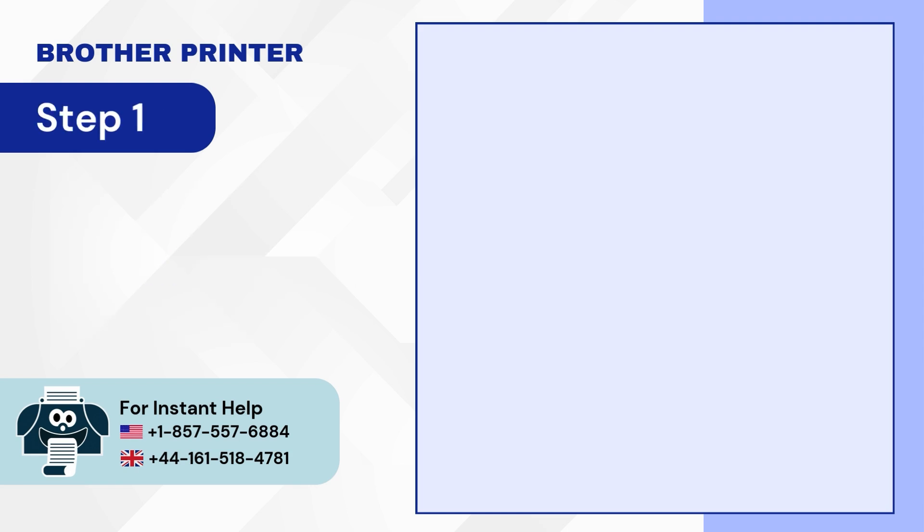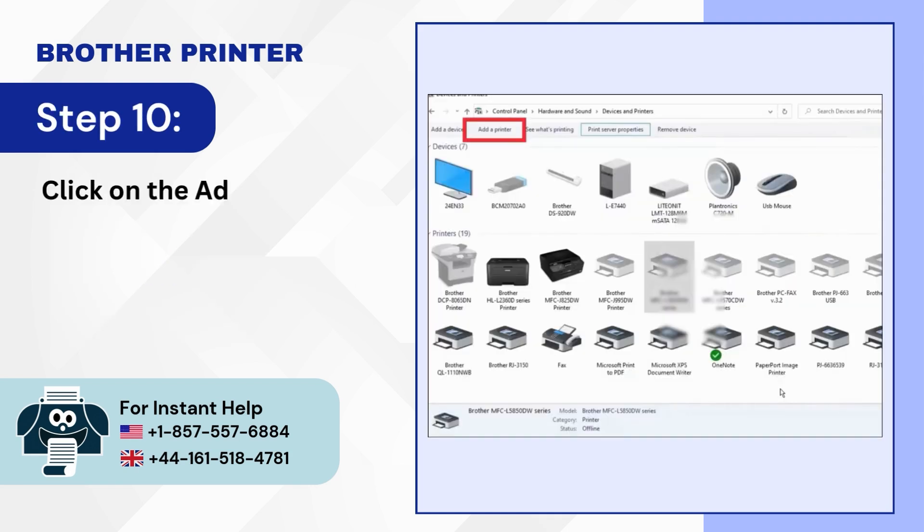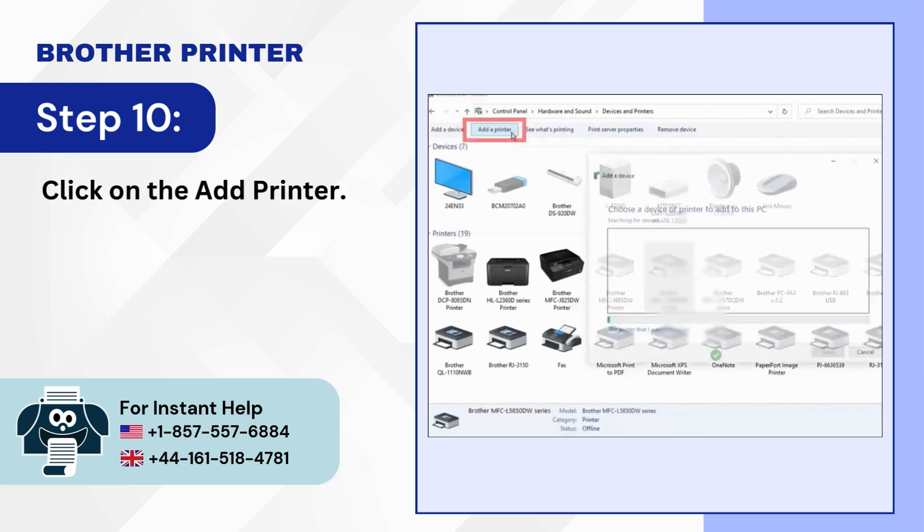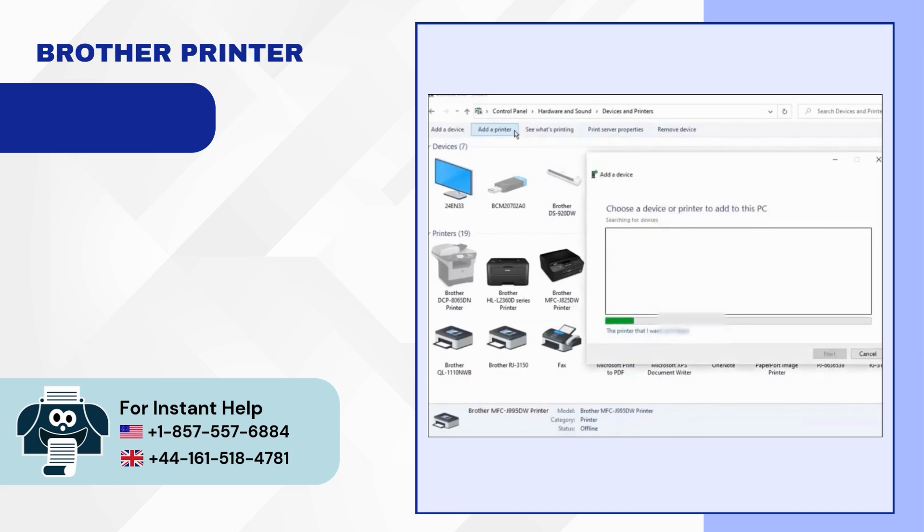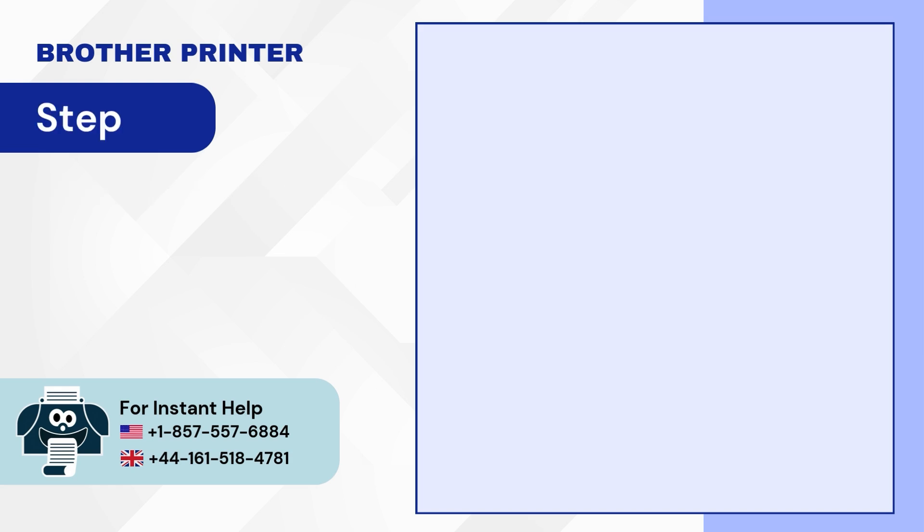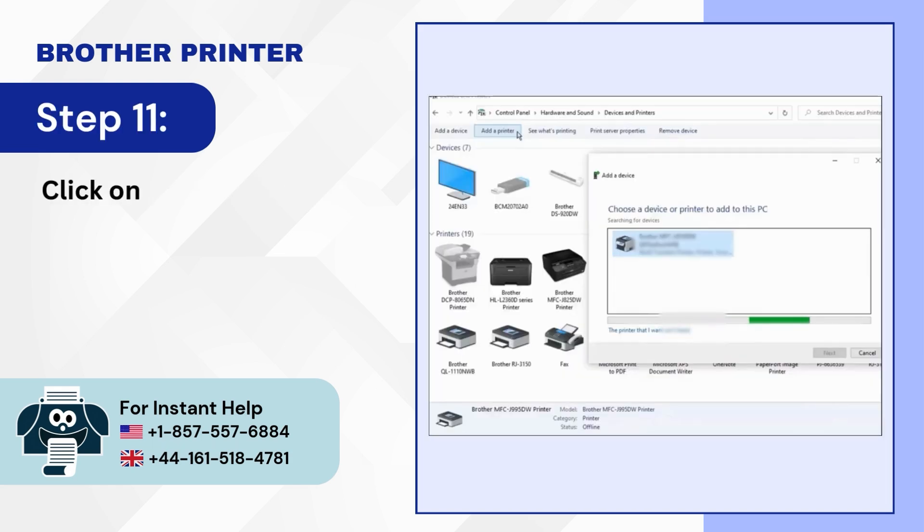Step 10: Click on the add printer. Step 11: Click on the printer that I want isn't listed option.